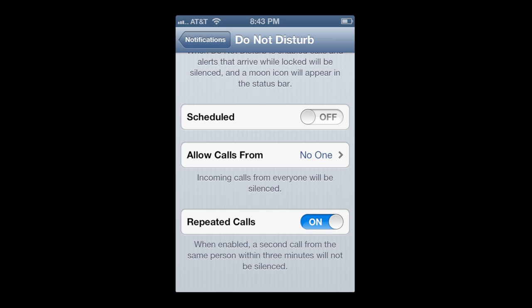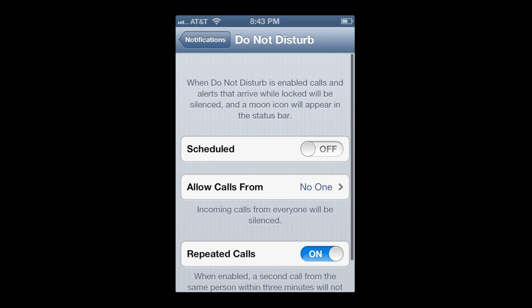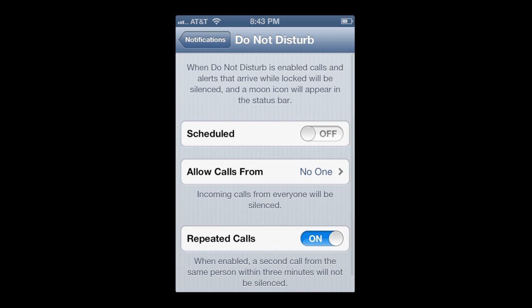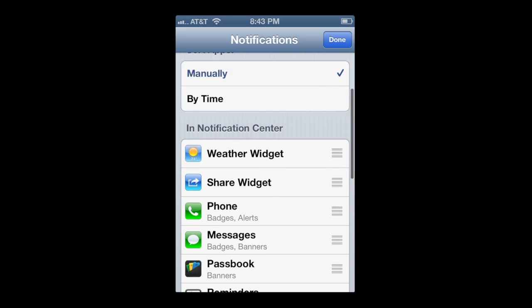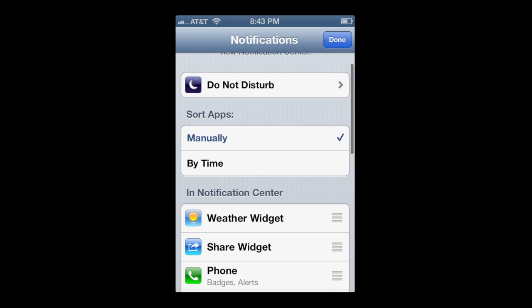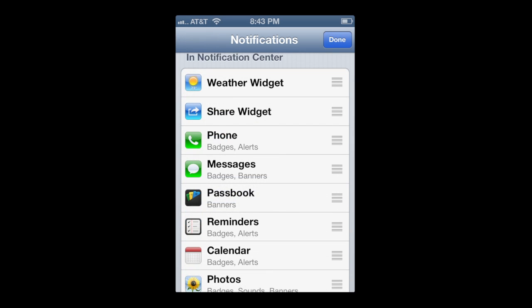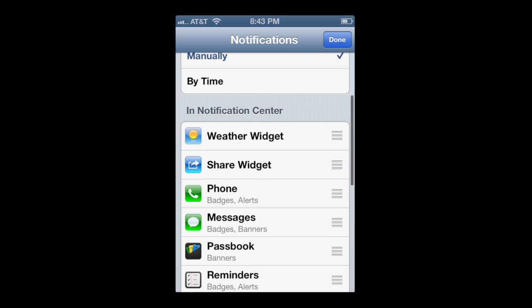This is great for me when I'm editing videos — it just happens time and time again that I'll get a pop-up or a phone call, and that can ruin the video. Do not disturb is coming out very soon with the completed version of iOS 6. There's also a new share widget which includes Twitter and Facebook — I'll show you that in just a moment.